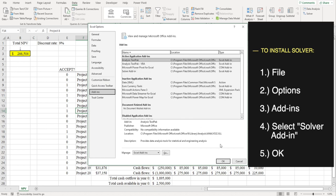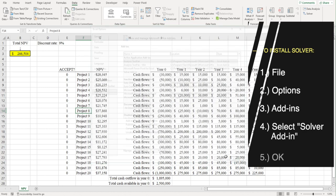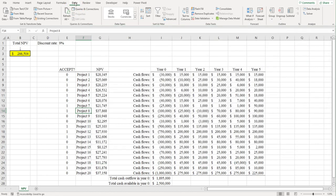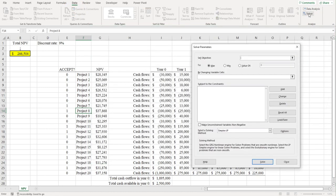After you've installed Solver, make sure you're in the Data tab up here, and then click where it says Solver over here.